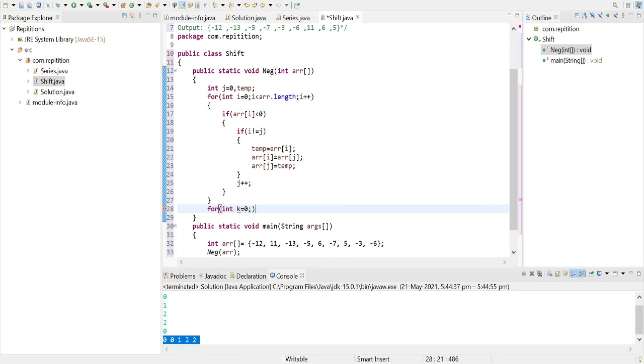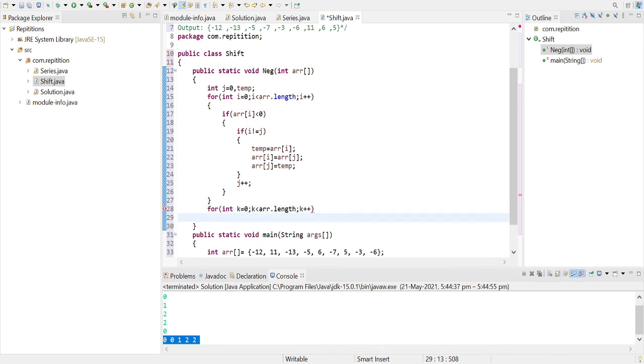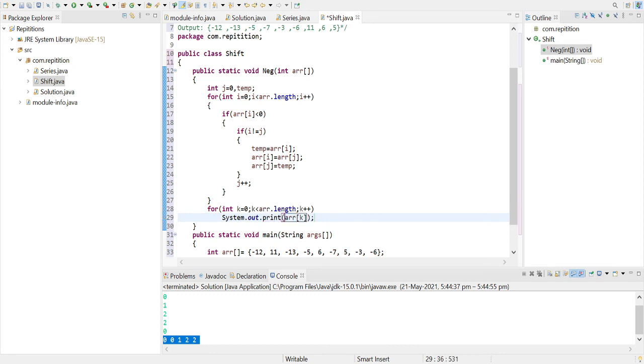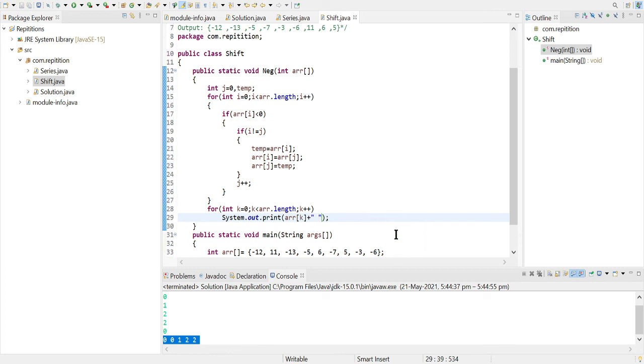the array. Arr dot, k plus plus. Let's just print arr of k and we will have some space so that it looks fine. Let's just run the code here.